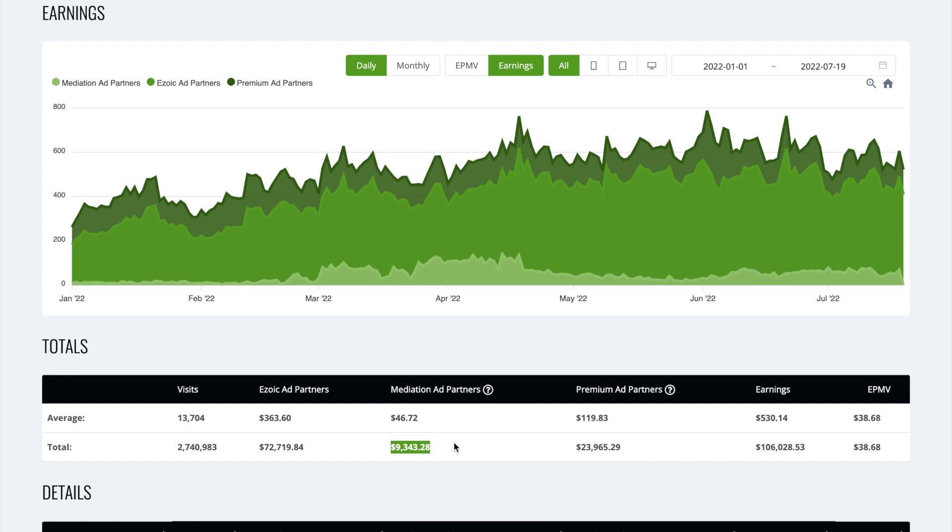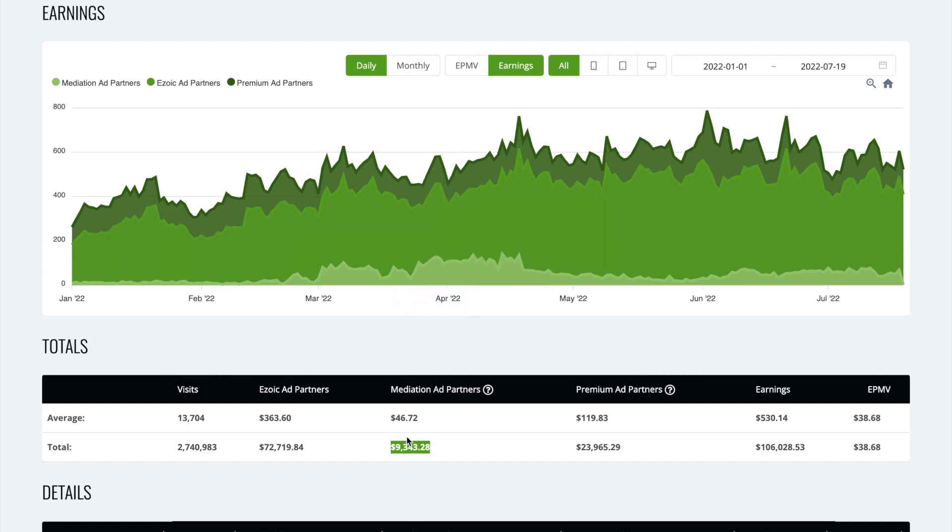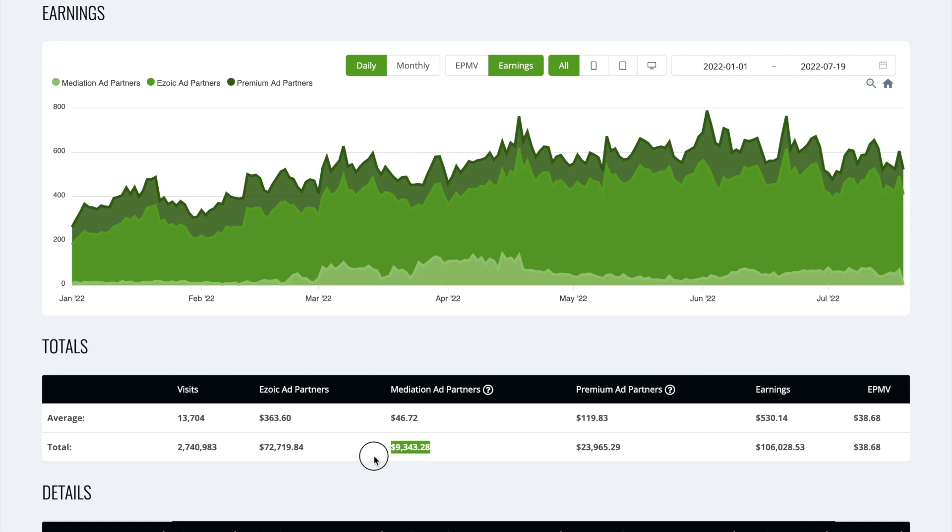So to be clear with this, the AdSense mediation is when AdSense thinks you can earn more than Ezoic for an ad placement. AdSense will show the ad compared to Ezoic showing it. So just to be clear, this isn't $9,300 more than we would have earned with Ezoic. This is everything that was placed by AdSense. That could be 10% more, 20% more than what Ezoic could have earned for that placement. But it's billed through AdSense.